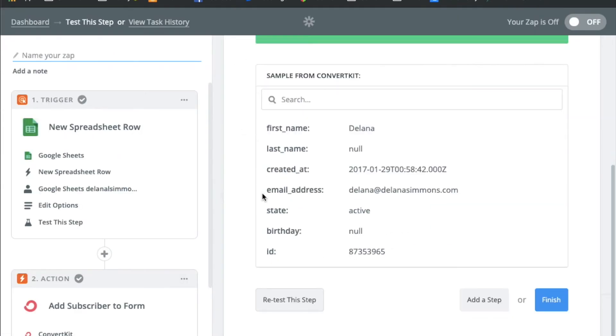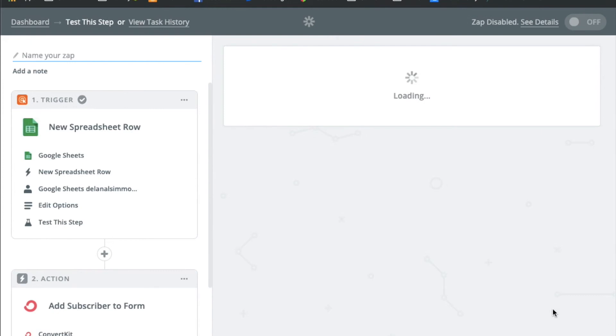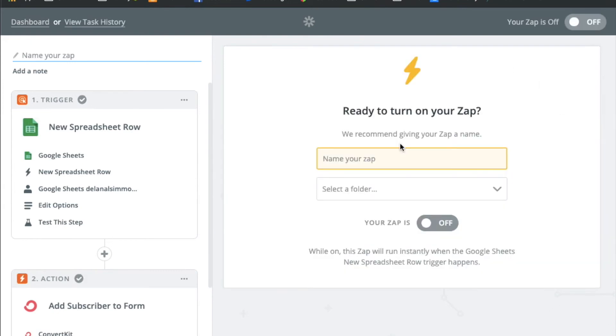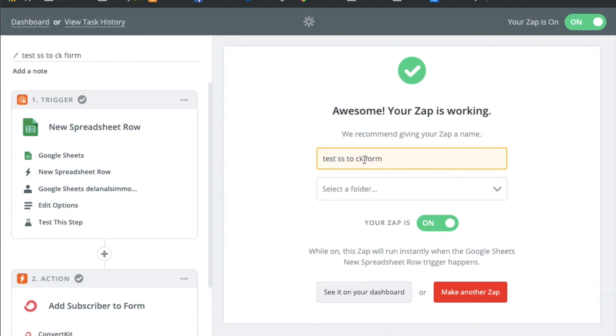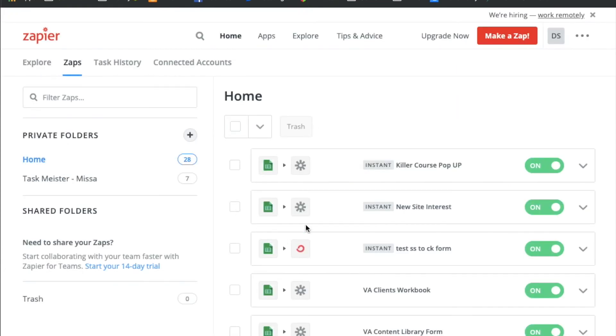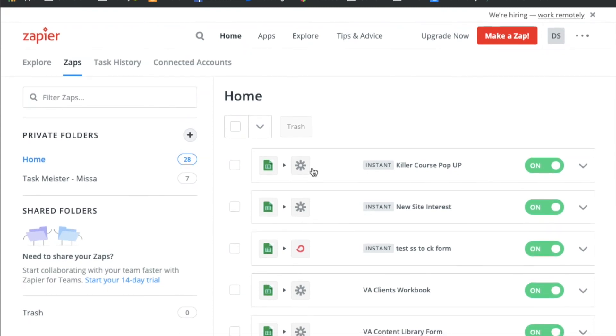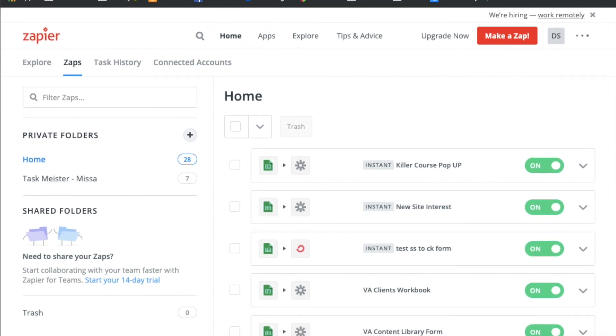So now what will happen is you want to click finish. Make sure that you turn on your zap. And add a name for it. So we'll just do test Squarespace to ConvertKit form. And save that. And then you can come over to your dashboard anytime that you want to see it, see if it's working. Check on it. Anything that you need to do.